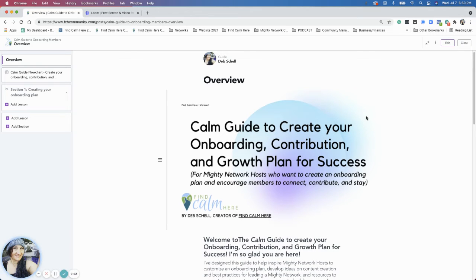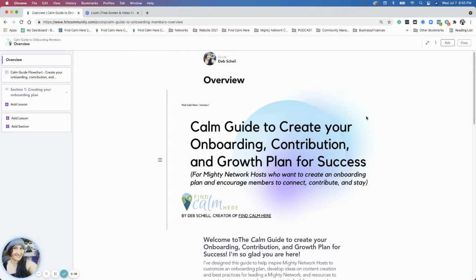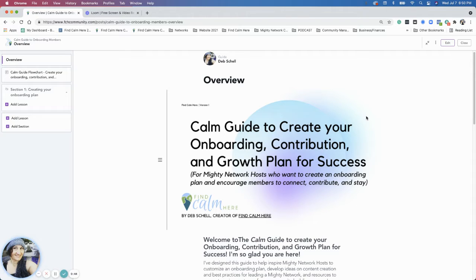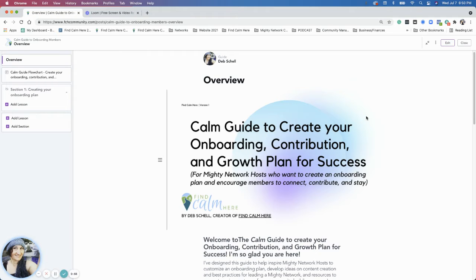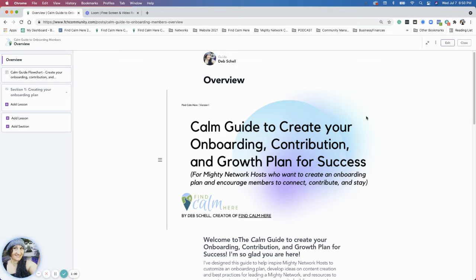Our first resource I created was the Calm Guide to Launch Your Mighty Network. This is the Calm Guide for onboarding your members. And so what I'm going to do in this short video is I'm just going to go over the outline of this guide.